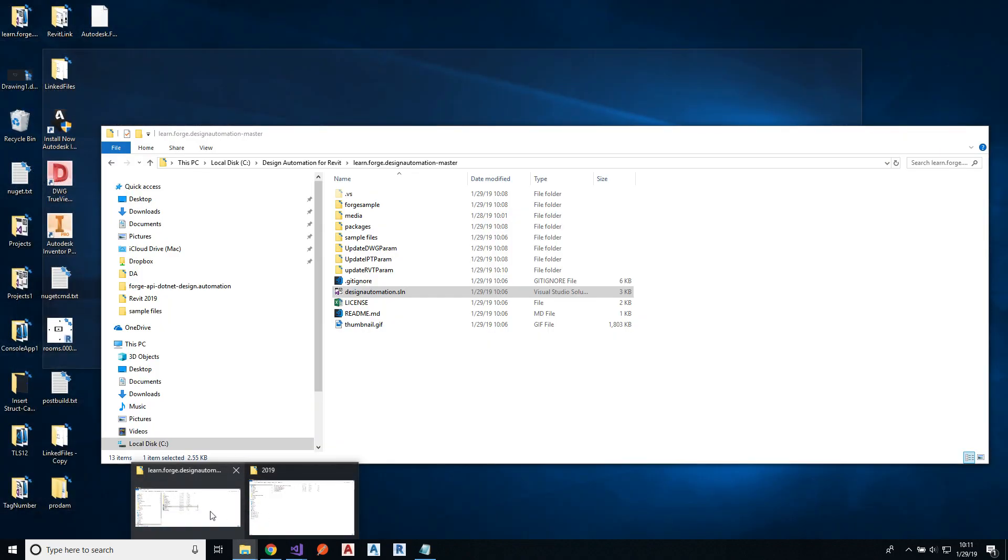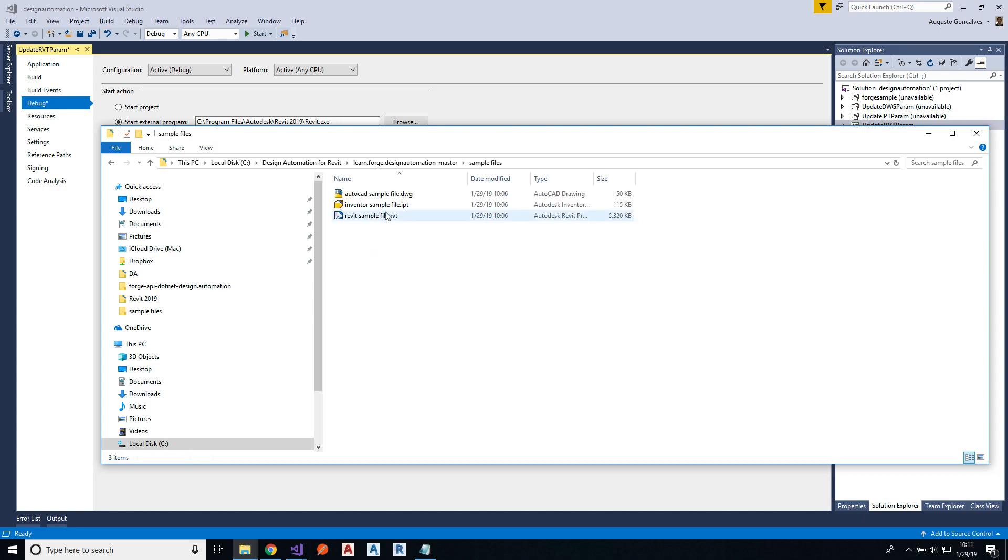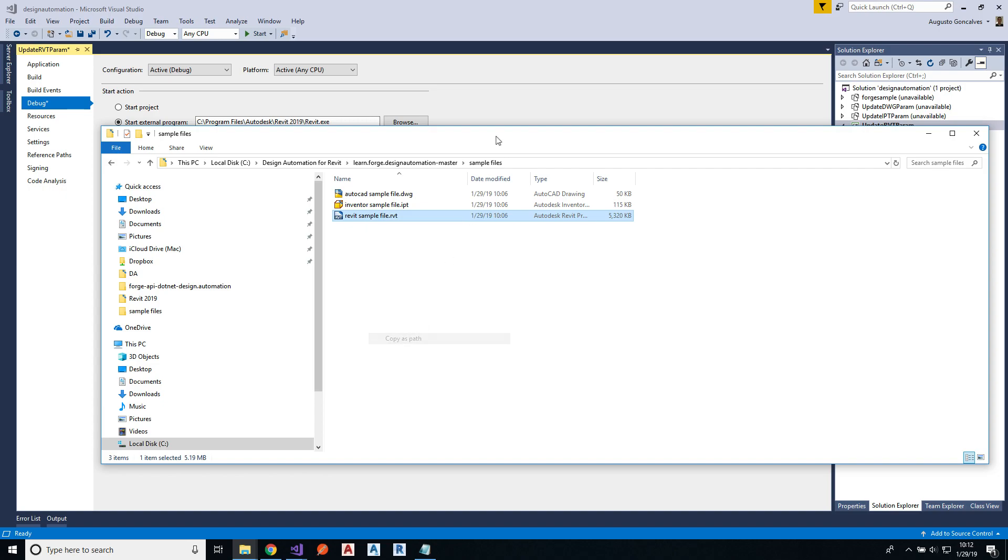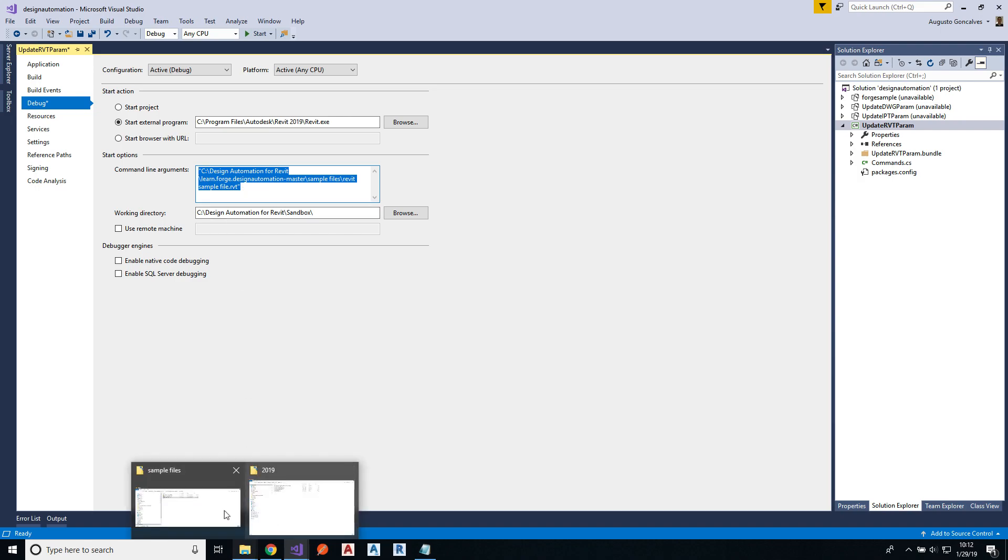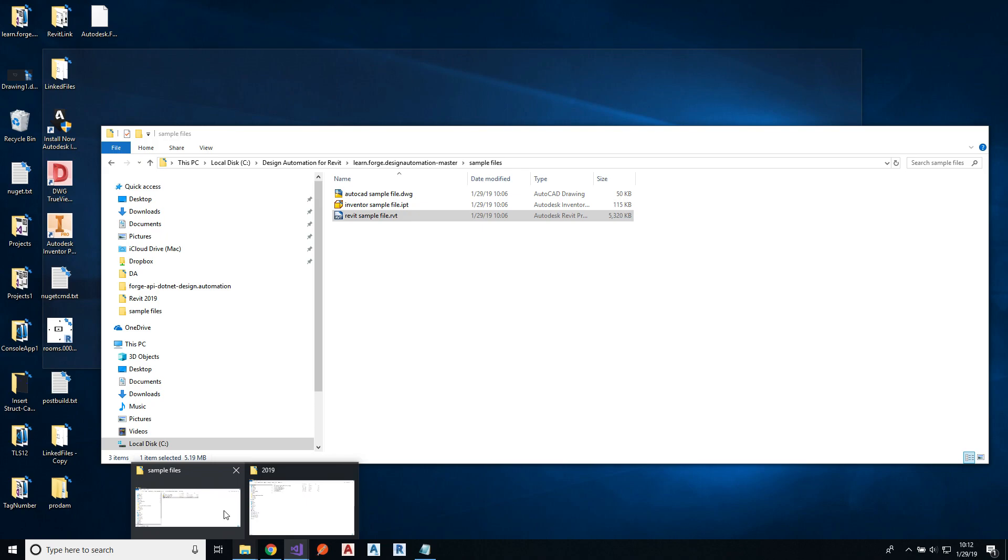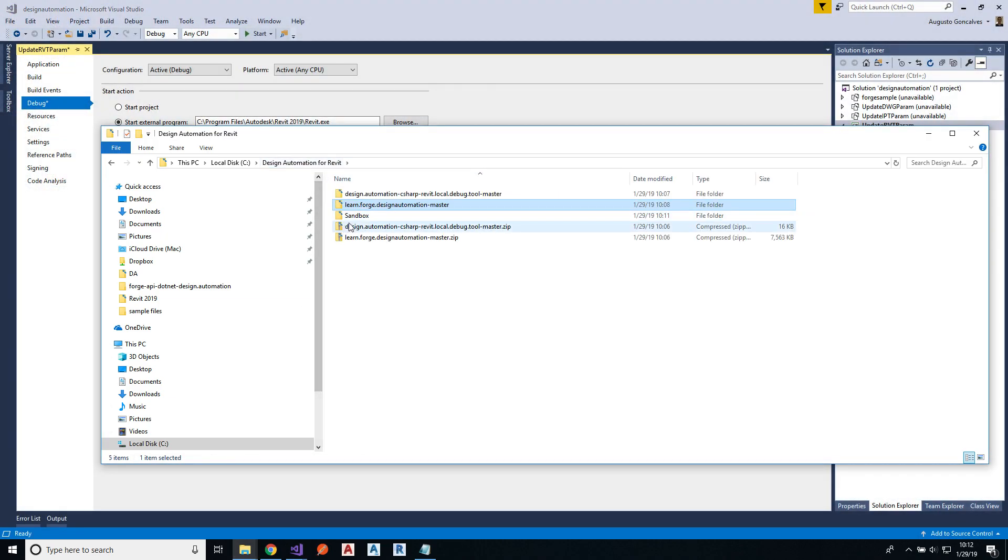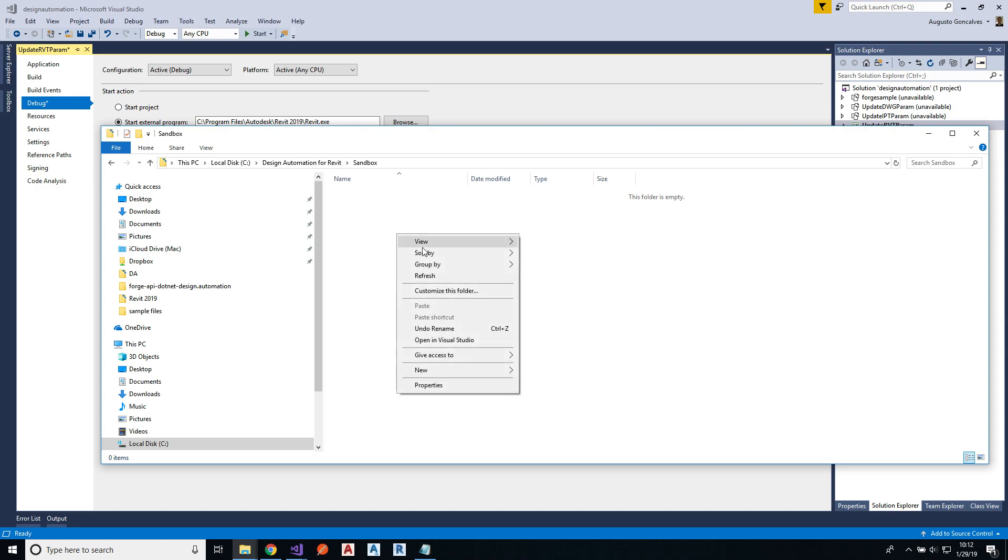So on this sample I have a few sample files, and that's the sample file for that specific plugin. So now I'm telling Revit to start with this file because that's the input file that I need for my application.